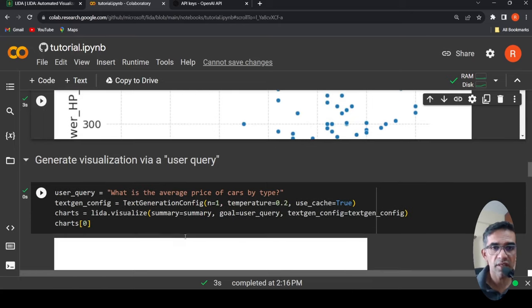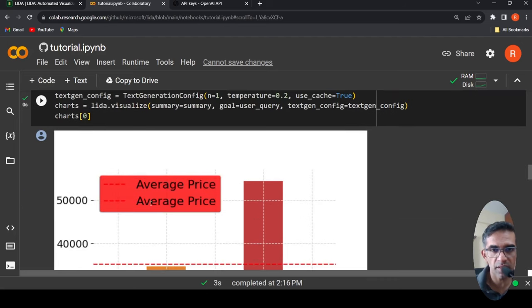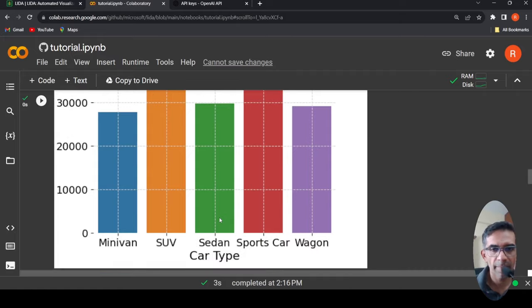You can also generate a visualization by a user query. So what is the average price of cars by type? That is a user query over here. And this is the visualization which has been generated.